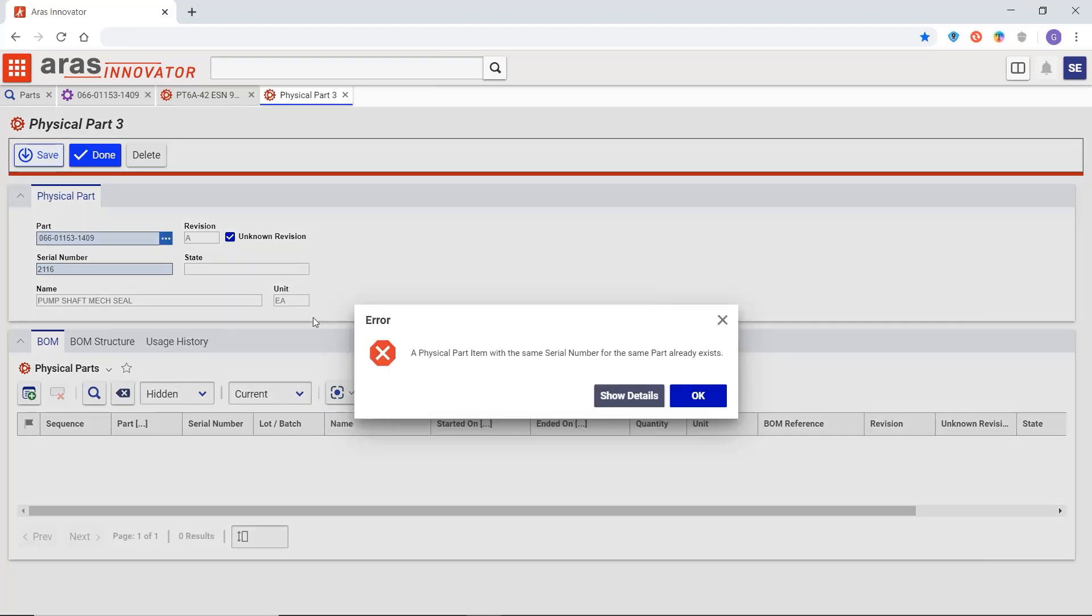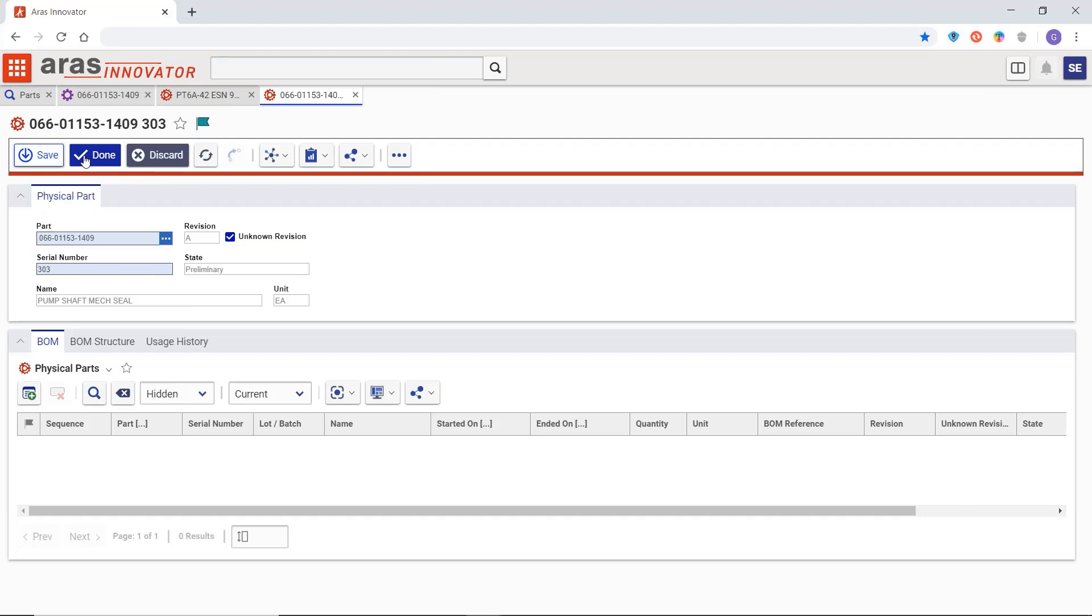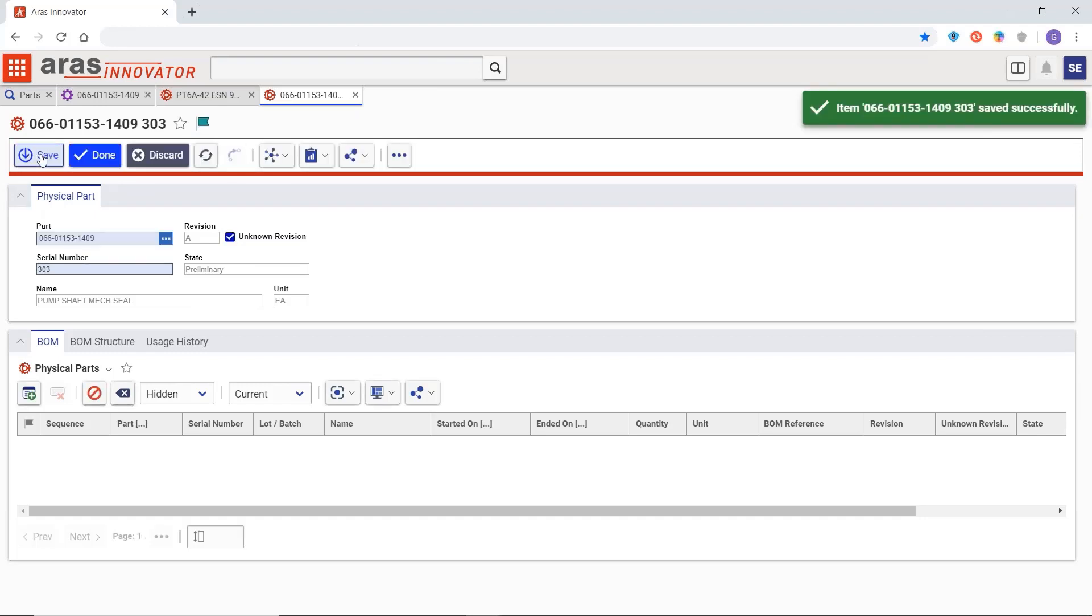In Aris Innovator a digital twin is a bill of materials representing the physical configuration of this exact product in the field including its mechanical, electrical and software parts.